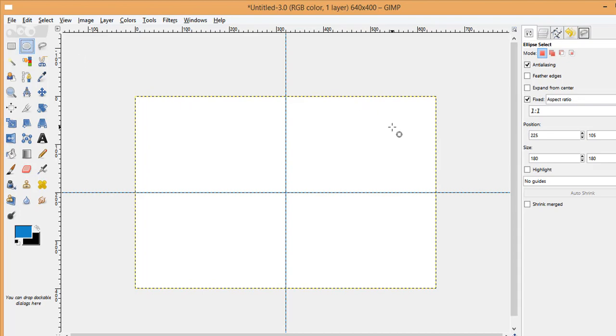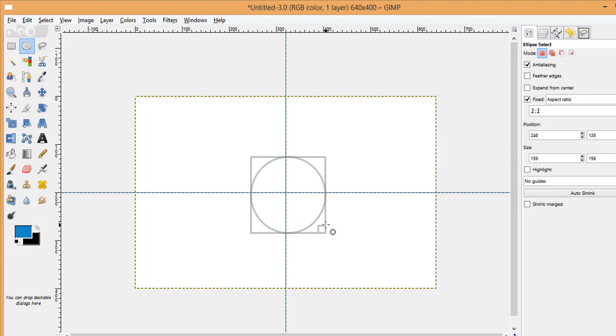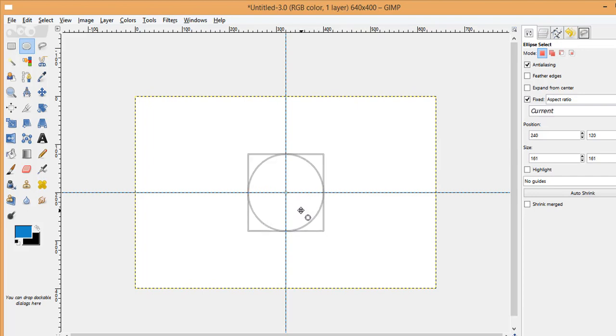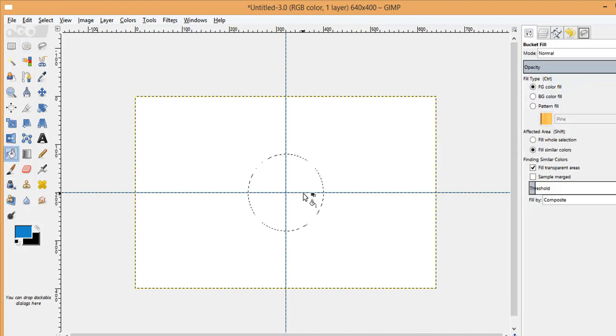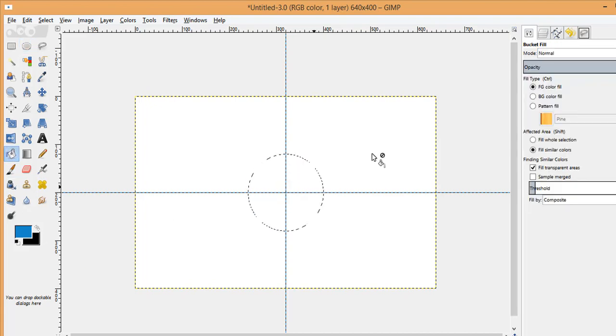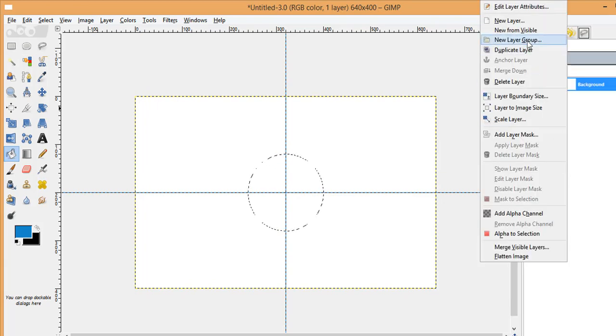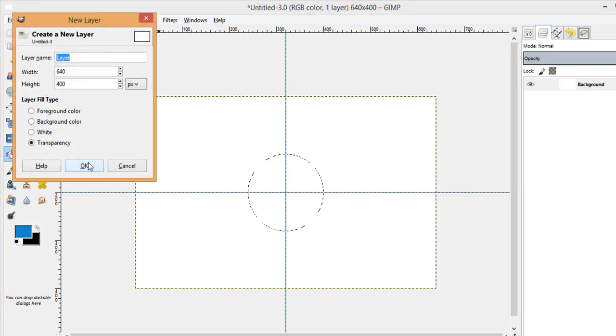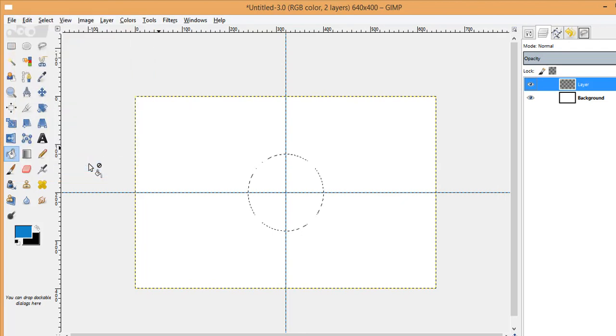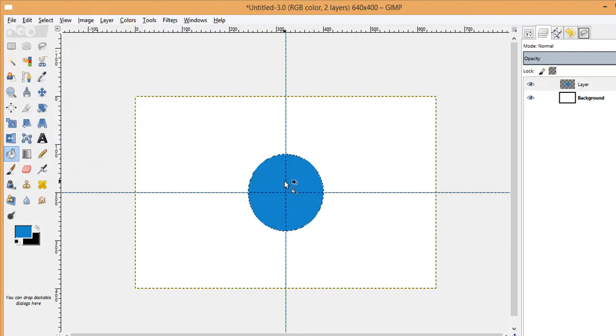So let's make the blue circle first. Place it at the center, fill it with the blue color using bucket tool. I'm going to fill it on a new layer so that I can customize it as per my wish later on. Fill it with the blue color.